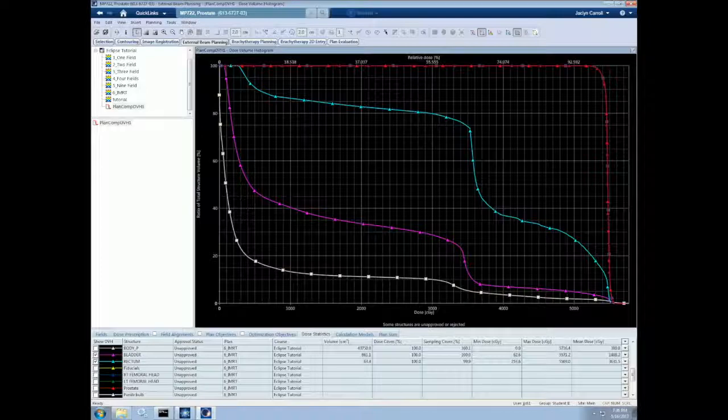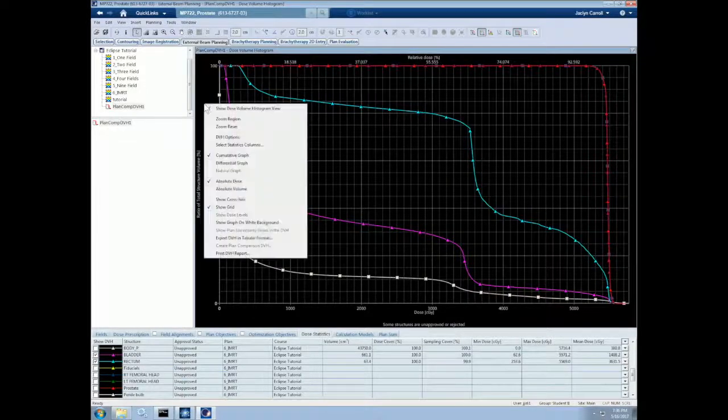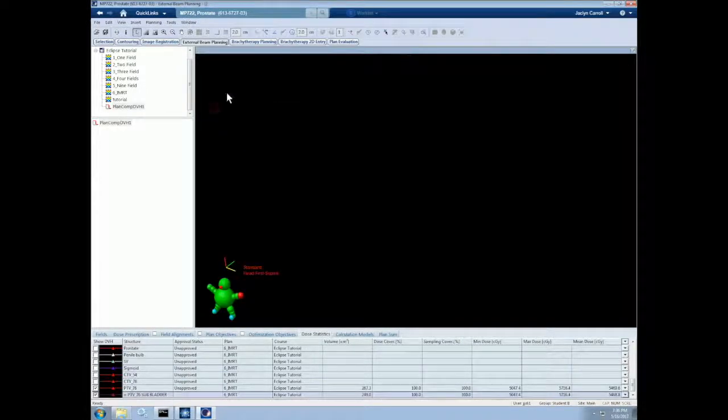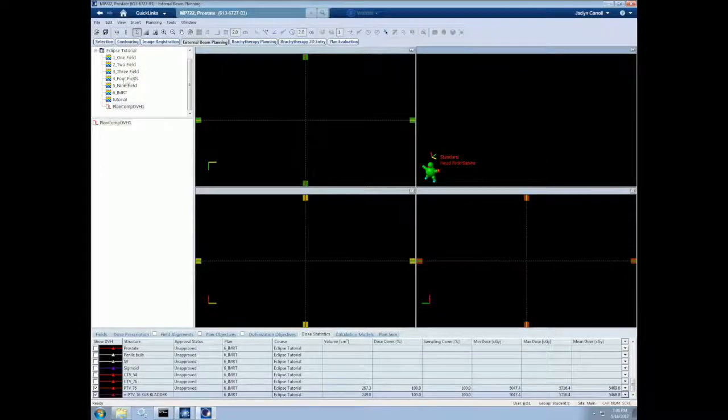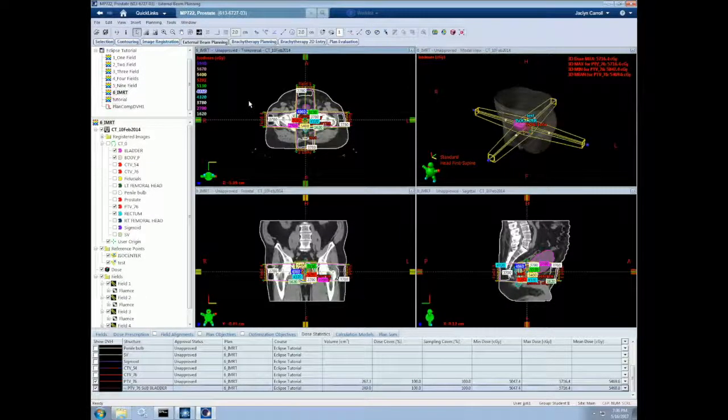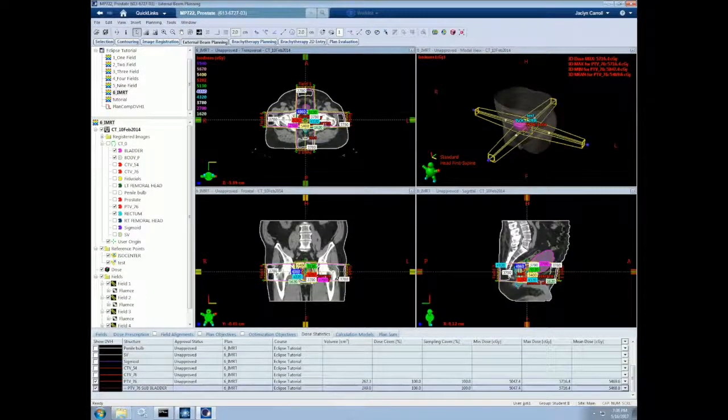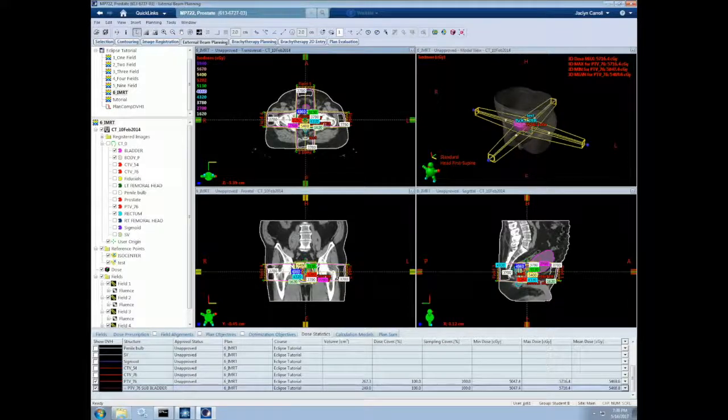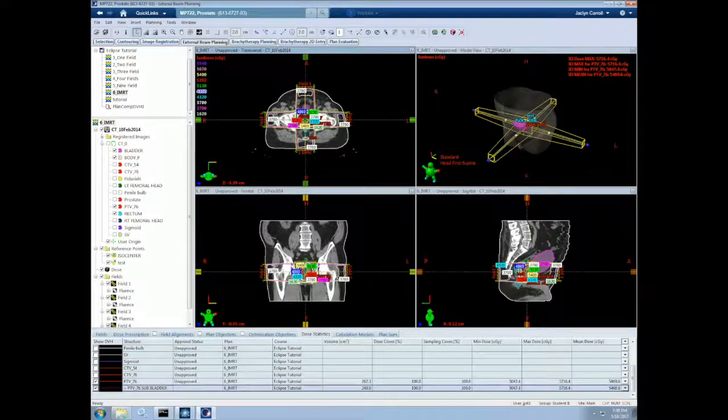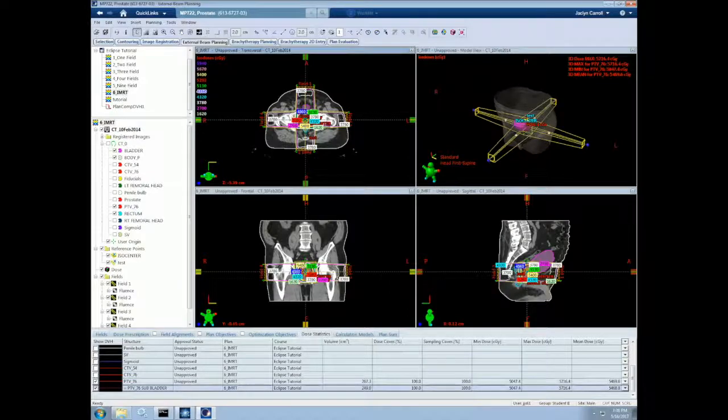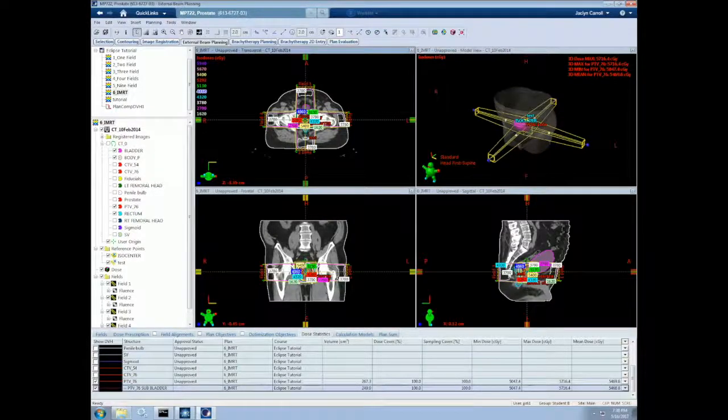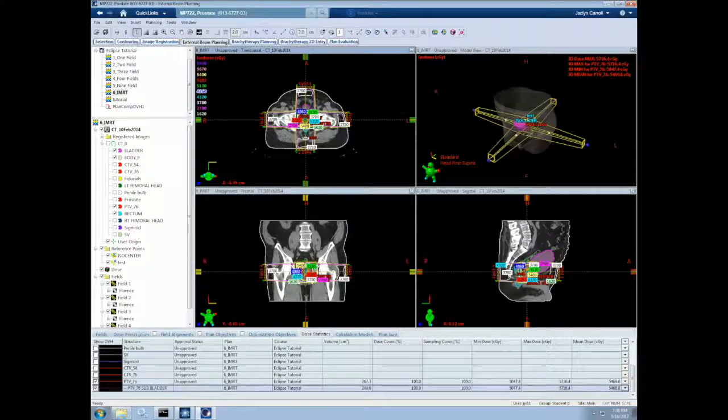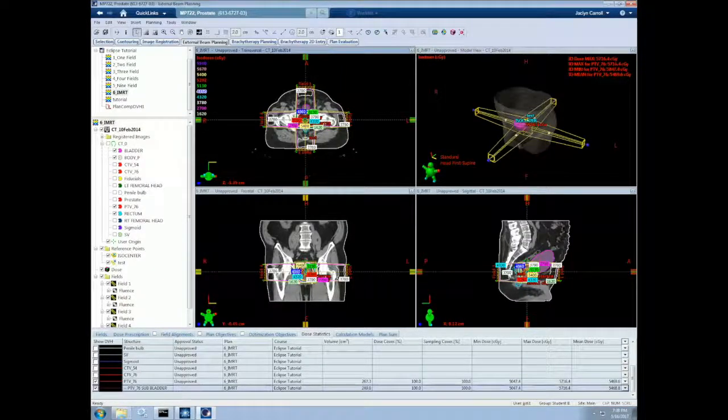Let's now discuss hot spots and one useful trick for dealing with them. A hot spot is an area receiving more than 100% of the prescription dose. We typically want to limit hot spots to less than 20% of the target volume because they can lead to complications. Hotspots can cause serious damage if they are in serial organs since they are very sensitive to small areas of high dose.